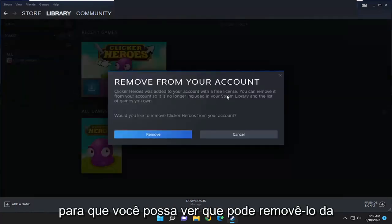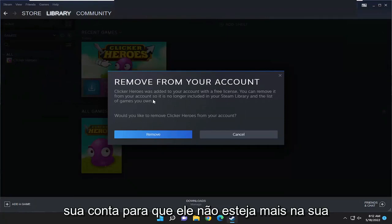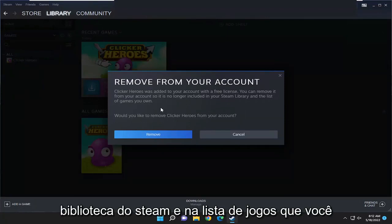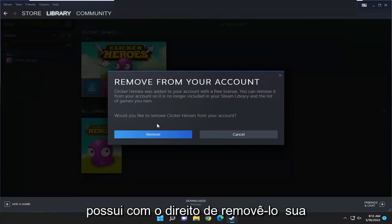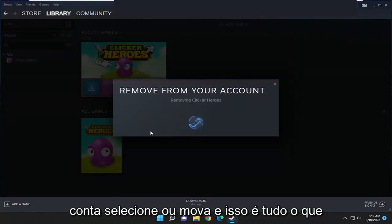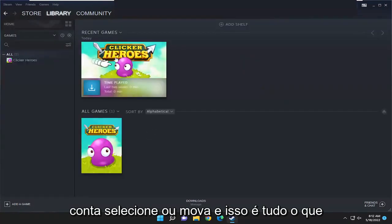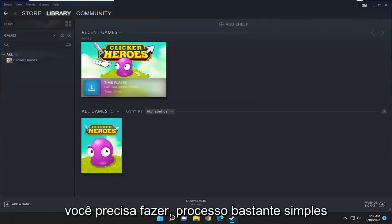You can remove it from your account so it's no longer in your Steam library and the list of games you own. It will ask: would you like to remove this from your account? Select remove and that's all you have to do.